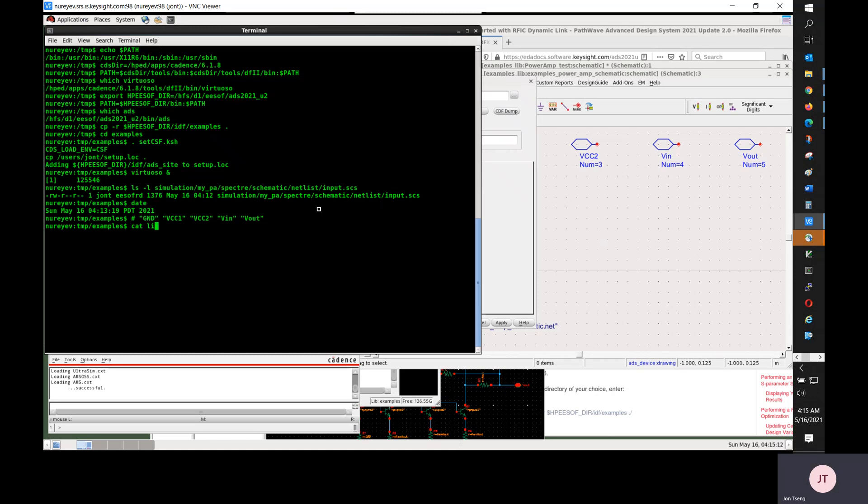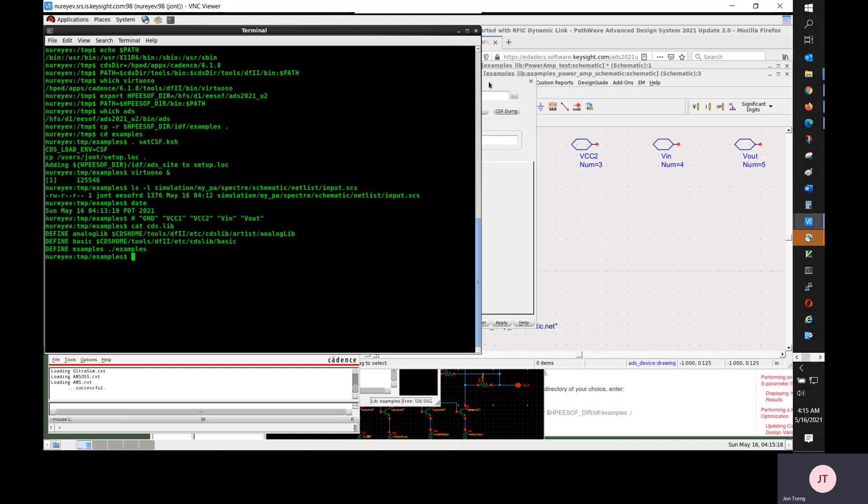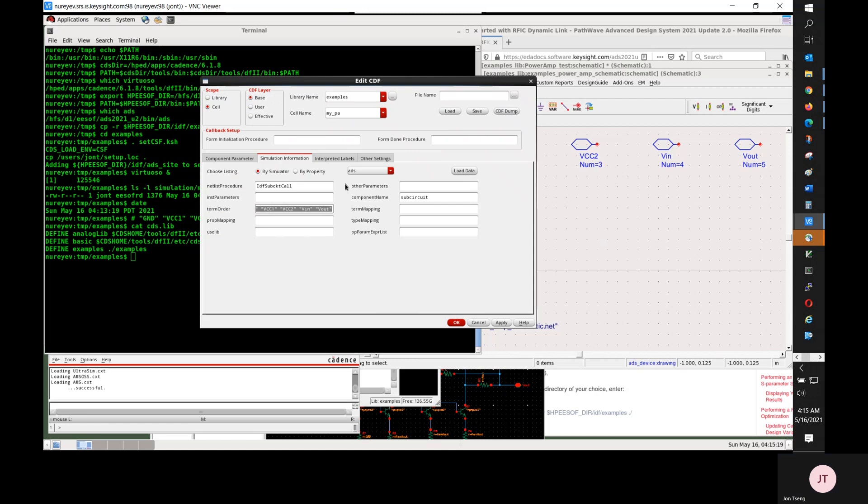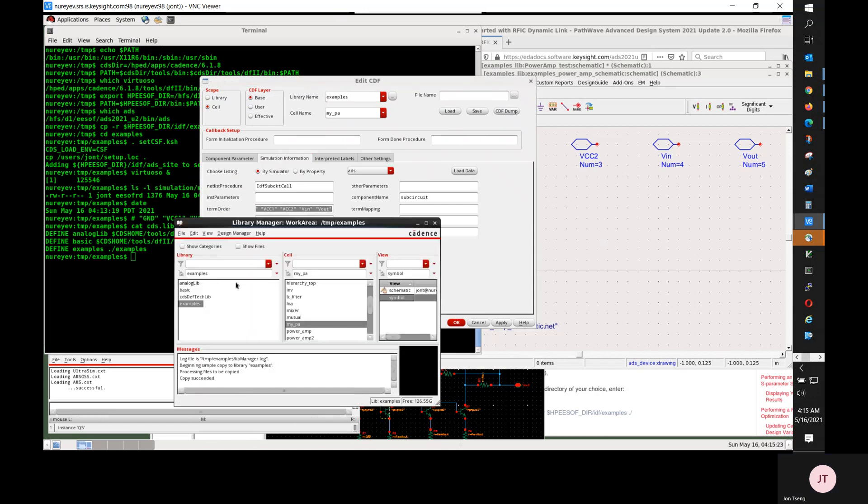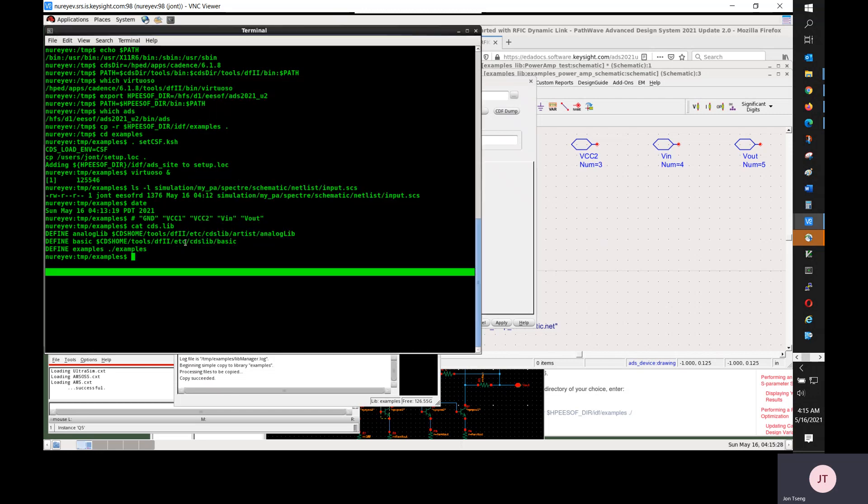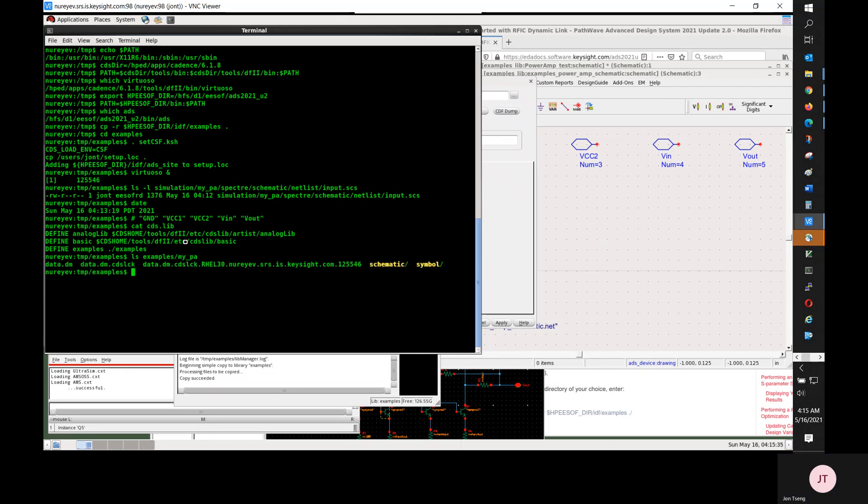So I'm checking CDS.lib on Cadence side to see where this examples library is. This examples library is under examples directory. And I'm looking for the cell myPA. I want to recursively copy this symbol over to ADS. I don't need to create new symbol.